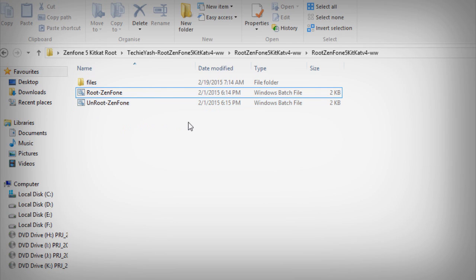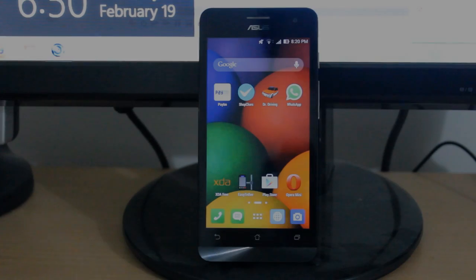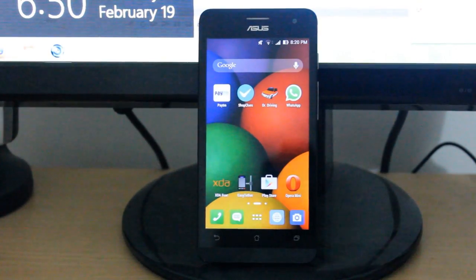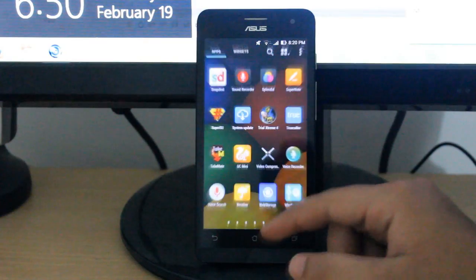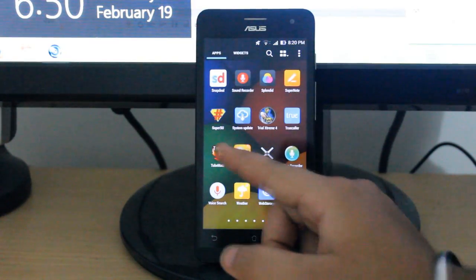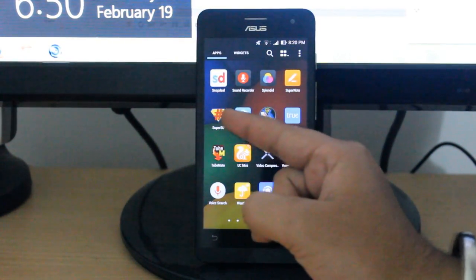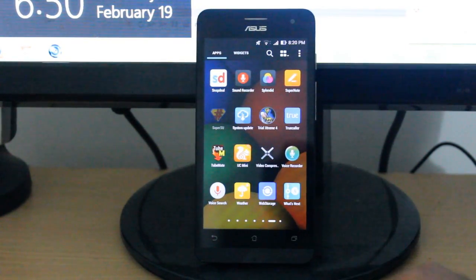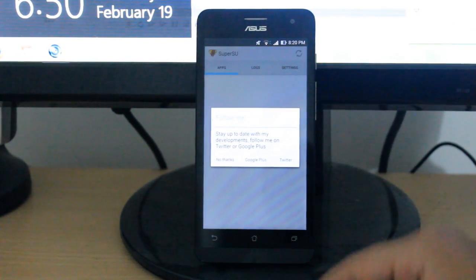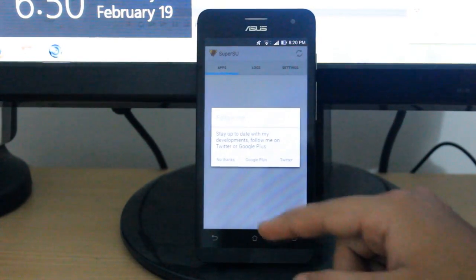To verify whether your device is rooted or not, go to the menu on your device — you will find SuperSU there. If SuperSU is present, it means your SS10.5 is now rooted.